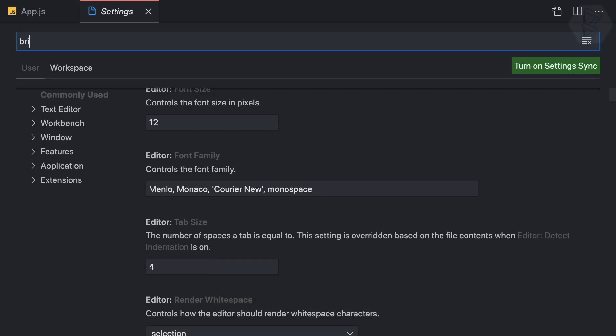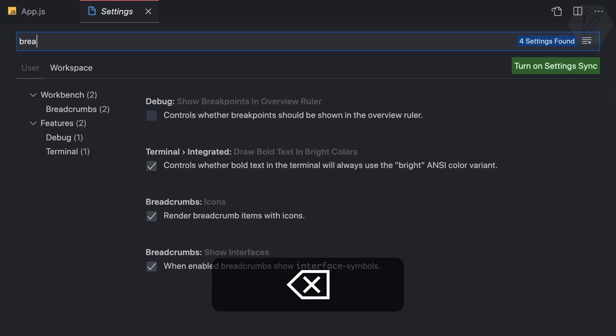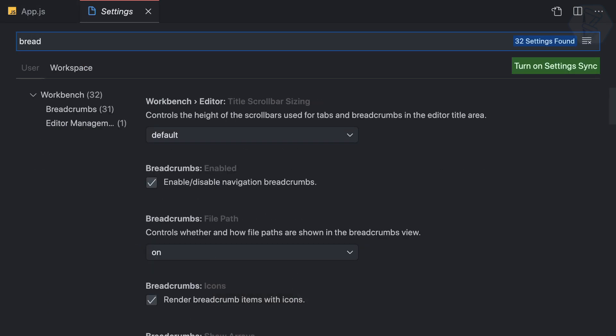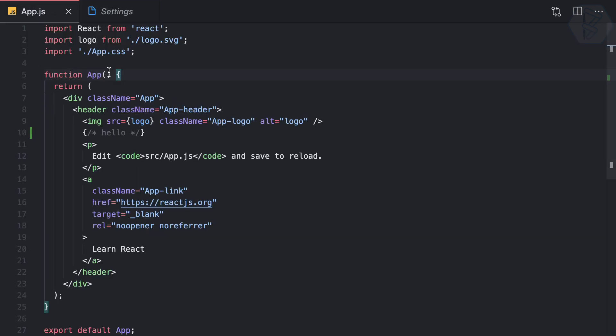And here it says enable disable navigation breadcrumbs. So if I turn it off now you can see I don't have that. Very nice.